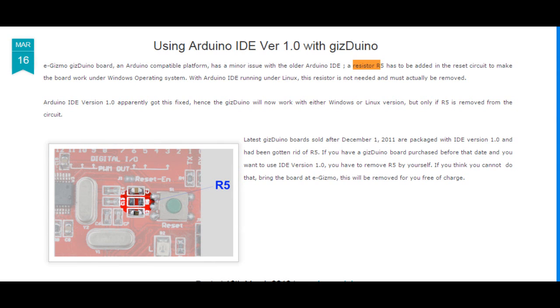Thank you, guys — one fix for this if you failed to fix your Arduino or Gizduino using the previous methods. I don't claim responsibility for what you're going to do to your board. That's all.